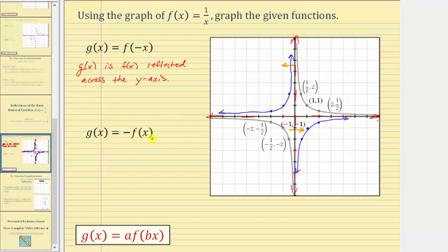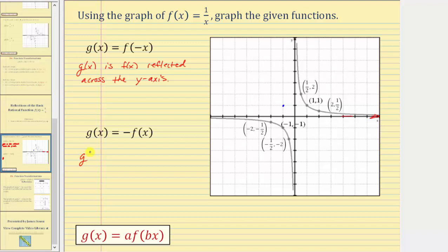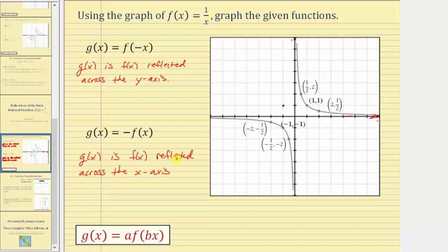Next, we have g of x equals the opposite of f of x, or negative f of x. Here we'd be changing the function values, or y values of f of x, to determine the function values of g of x. If we change the sign of the y-coordinates of f of x, it reflects the graph across the x-axis, or horizontal axis. So g of x is f of x reflected across the horizontal, or x-axis. We'll change the sign of the y-coordinates of these six points, which will reflect the graph across the horizontal axis.